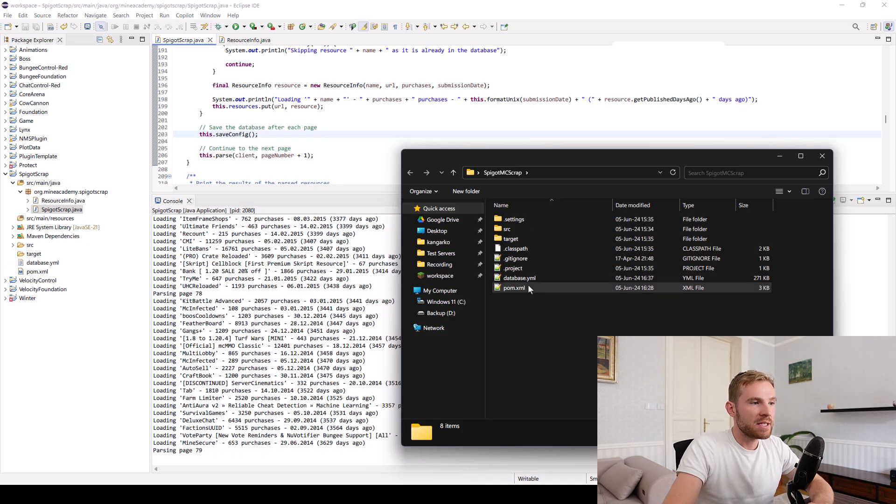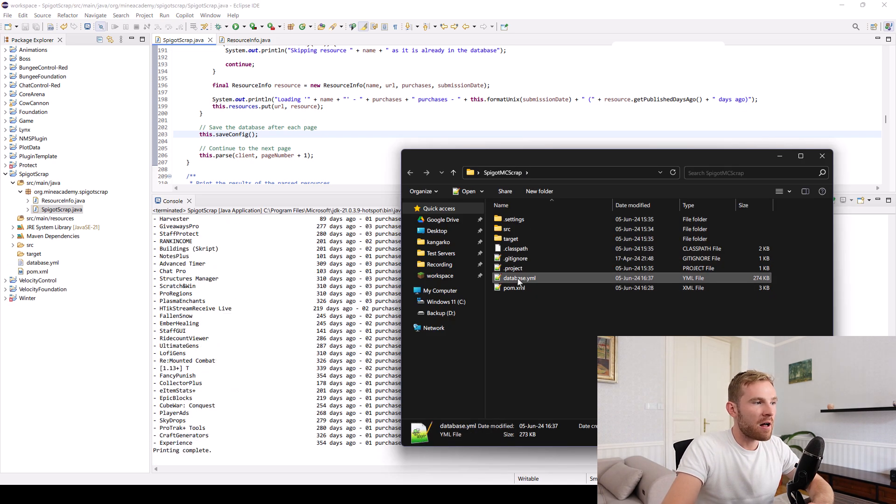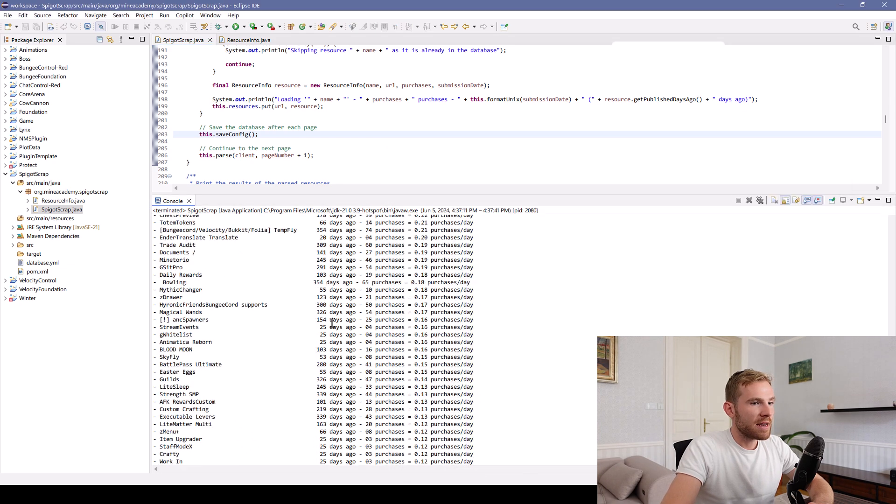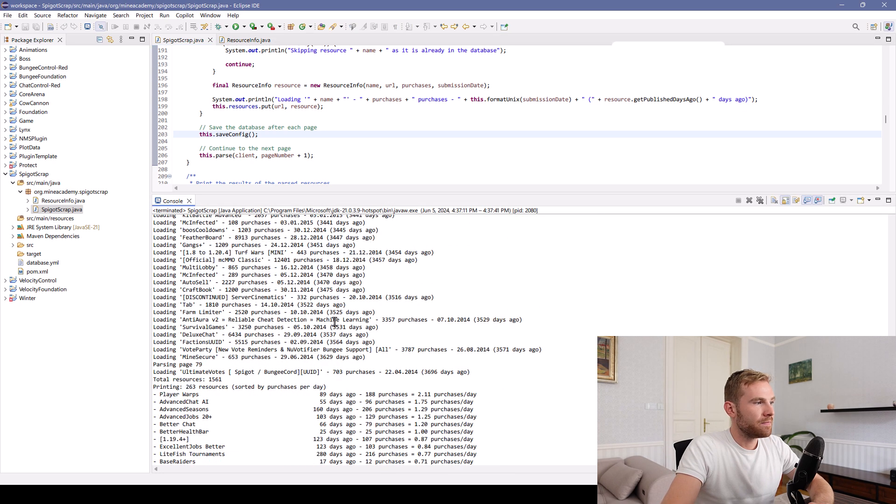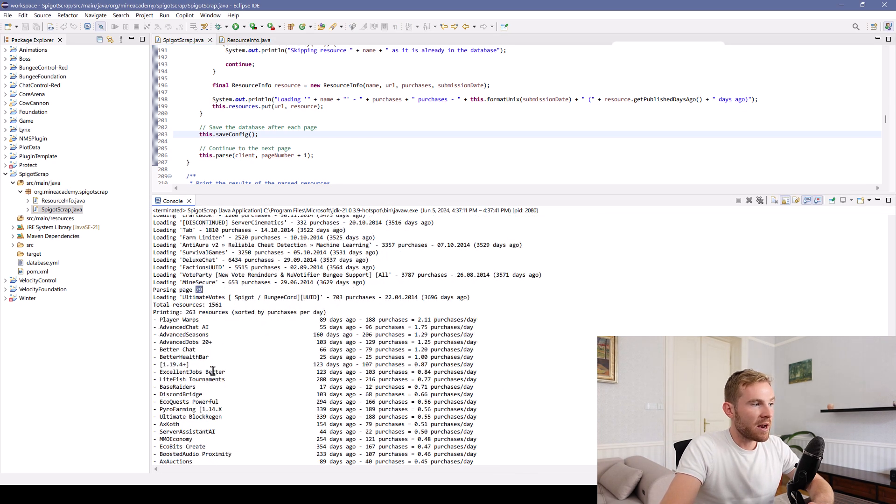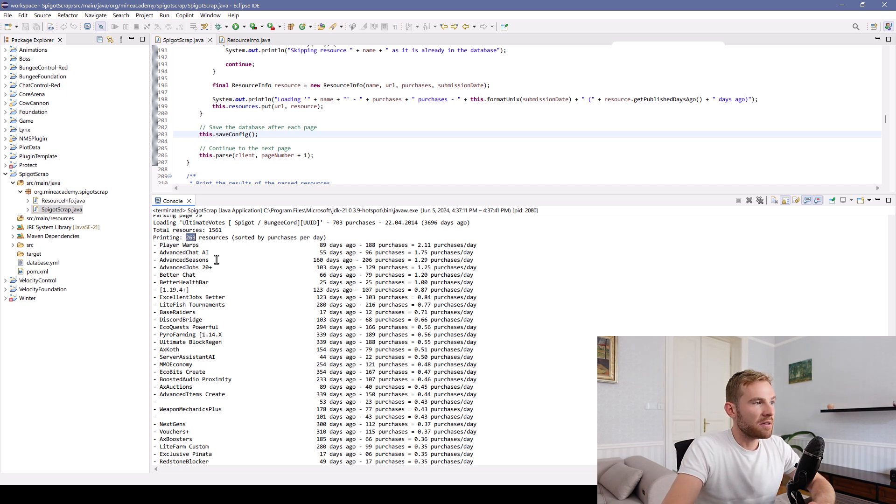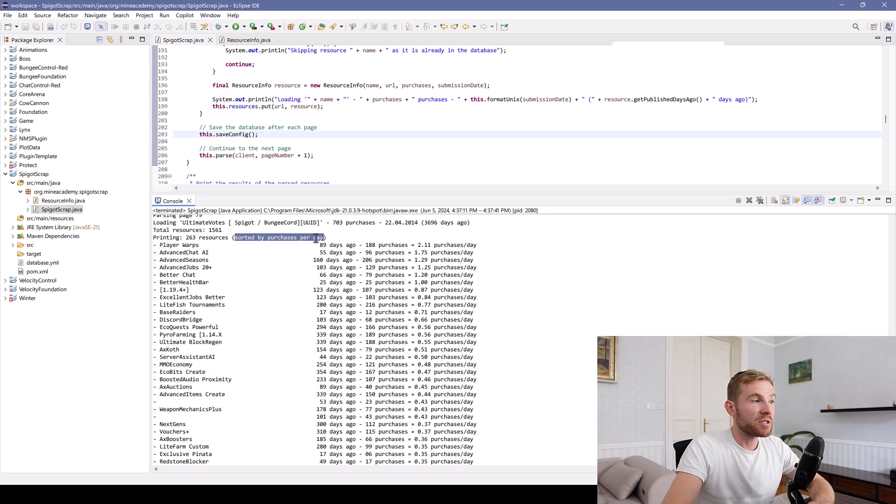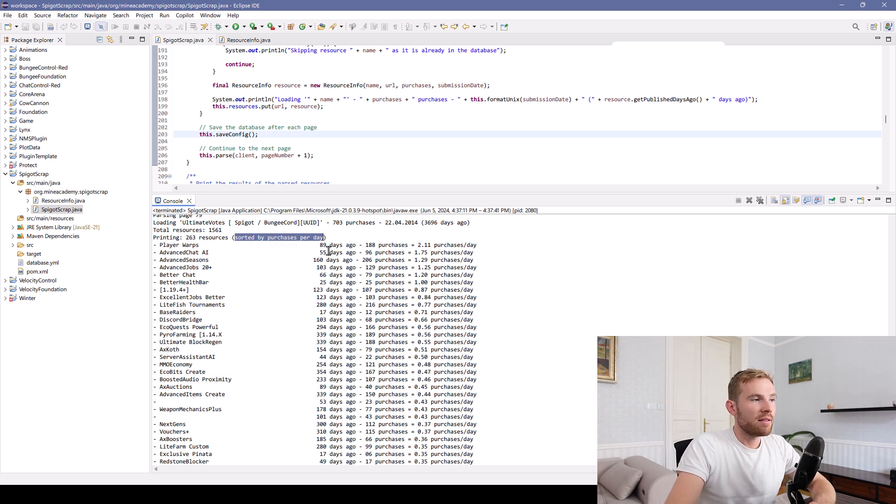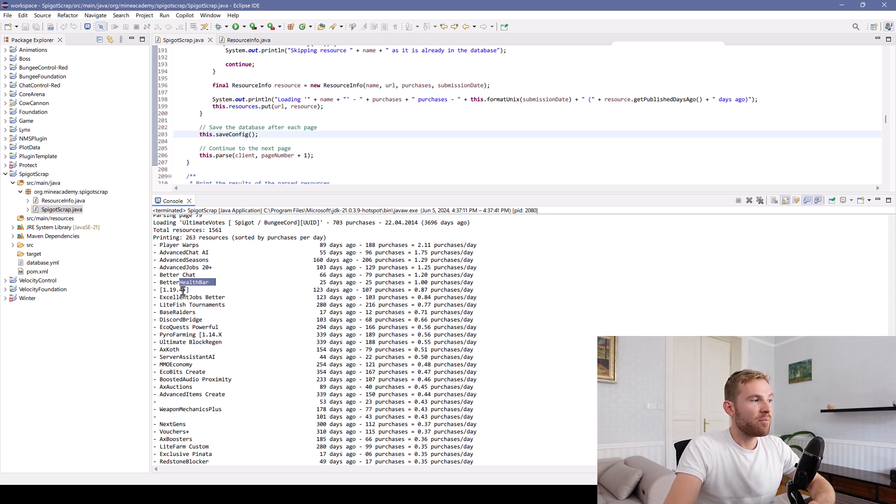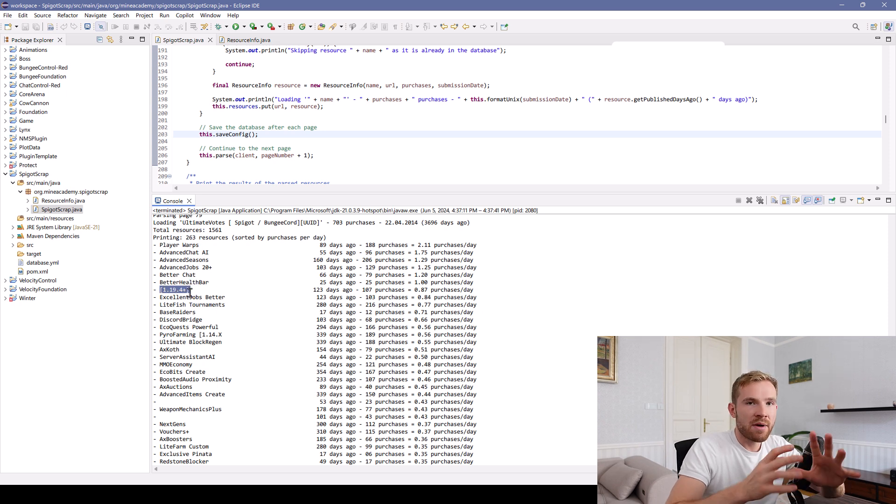And then you can see that the database file is getting quite huge. And I believe now we're done because we've reached page 79. And then it actually will print the 263 resources sorted by purchases per day in the last year. And you can see player warps, advanced chat, AI seasons, jobs, chat again, health bar, whatever that is. So sometimes my methods don't give the best results.